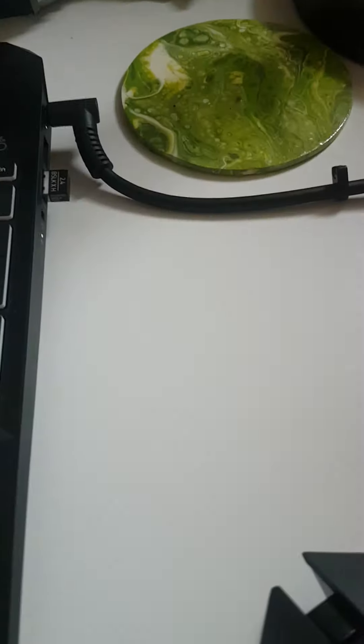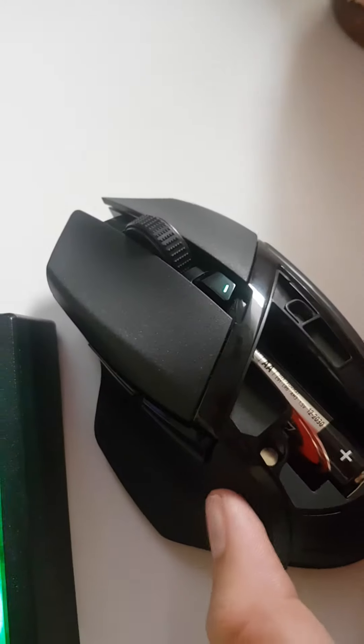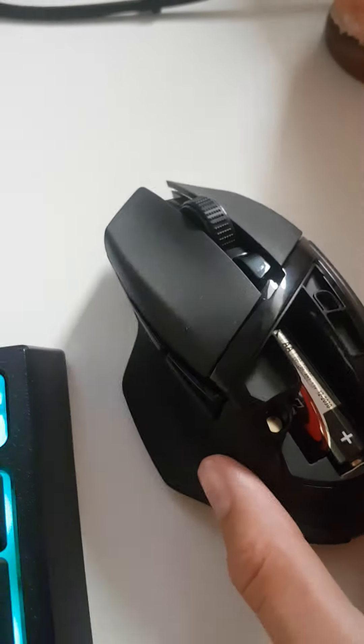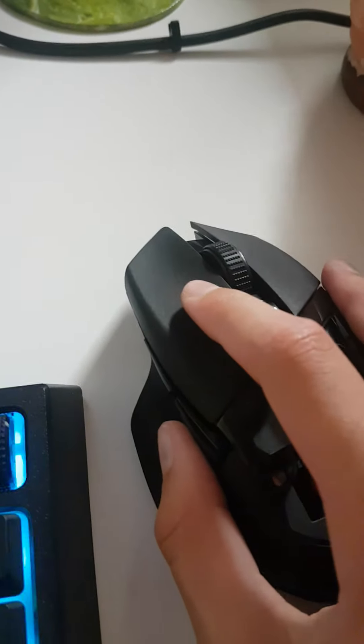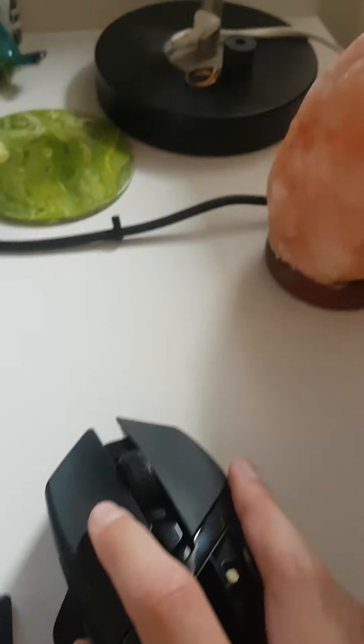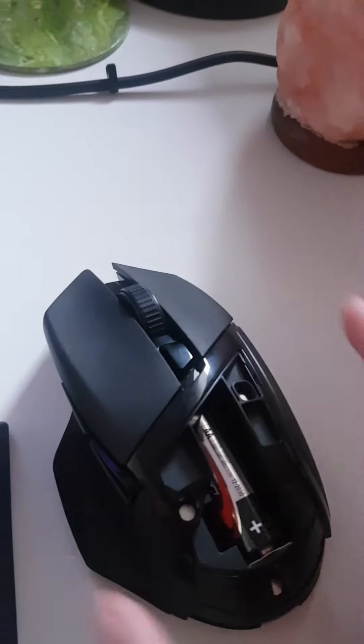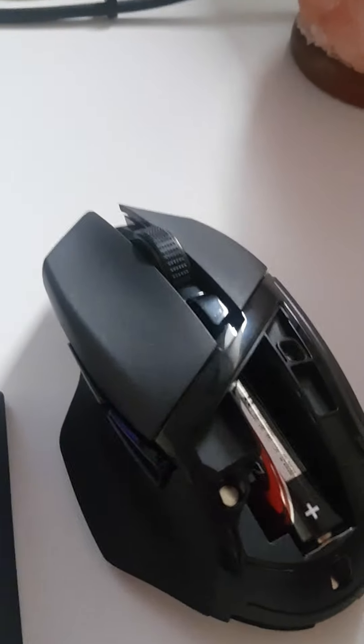Now I've already paired mine so it'll work and now I can use it. So that's how you connect it using the dongle.